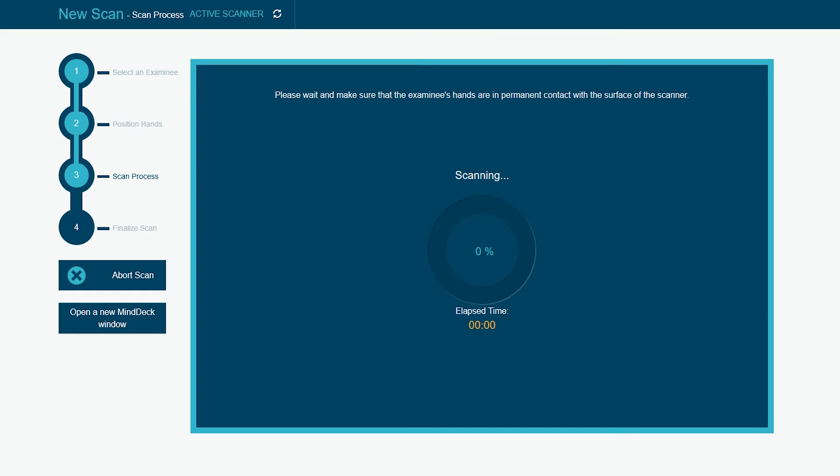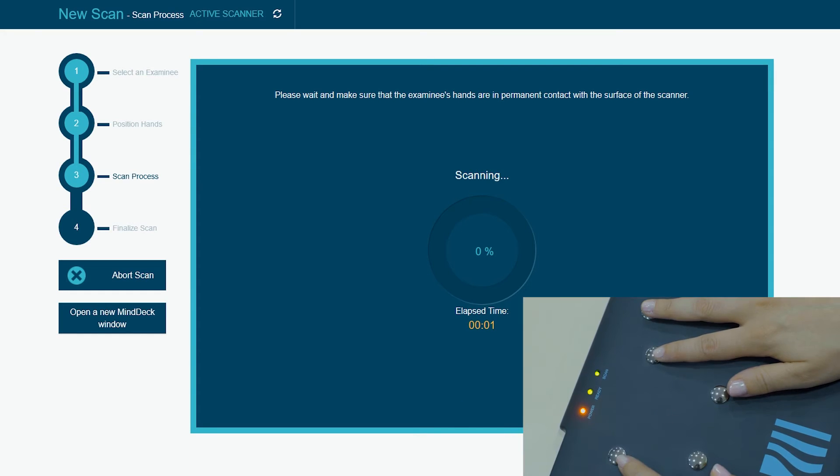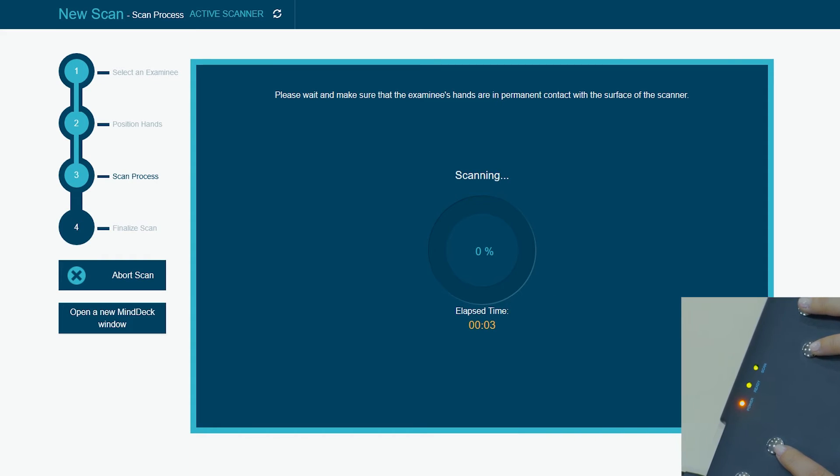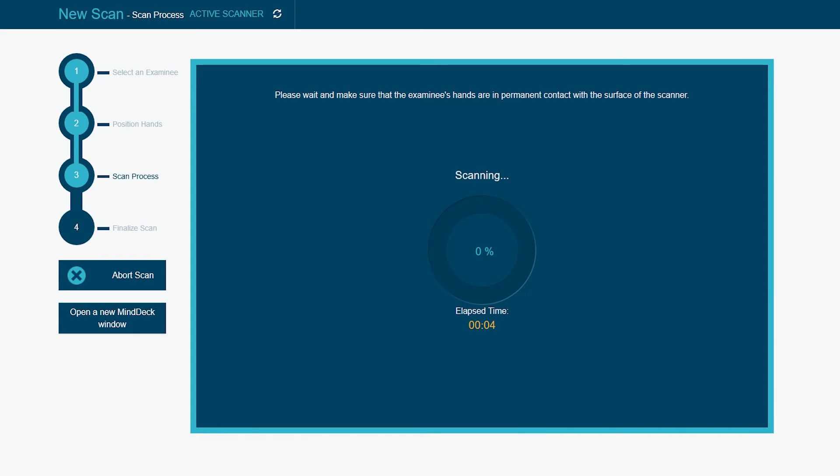The scan LED will turn green and the progress bar will soon start to load. This will allow you to see how the data is collected in real time. The average scan procedure may take around 5 minutes.